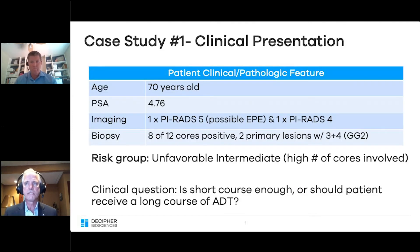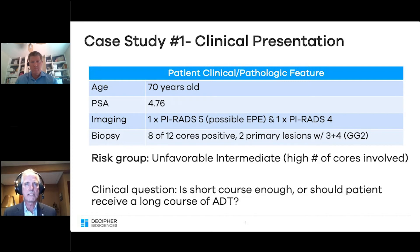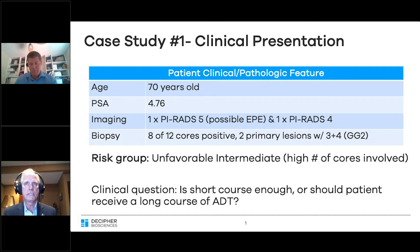I have four case presentations that help describe how we've been using this decision tree in clinical practice. We have a man who's 70 years old. His PSA was 4.76 at diagnosis. He had two lesions on an MRI scan — one with a PI-RADS 5 suggesting extraprostatic extension and a second lesion showing PI-RADS 4. He had eight of 12 cores positive, and the Gleason grade group was three plus three or three plus four. This man has unfavorable intermediate-risk disease by virtue of having the high number of cores positive and that worrisome MRI.